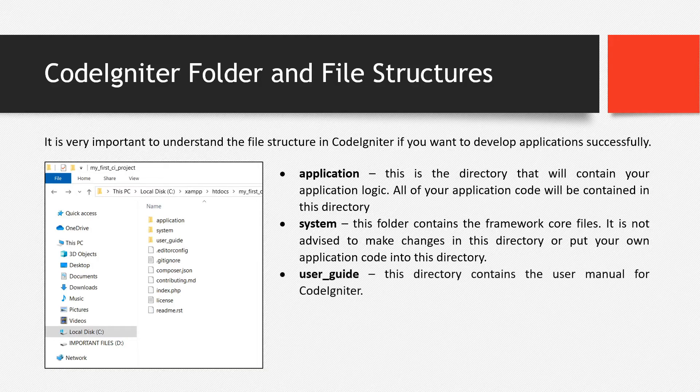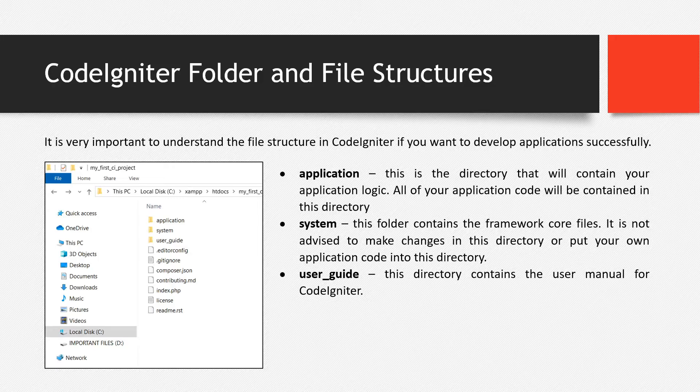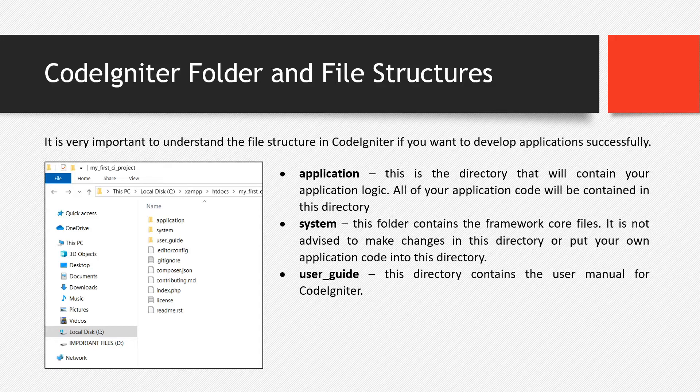Then next is the user guide. This directory contains the user manual for CodeIgniter. So this is totally useful during our development time, development process. Because if there are times when we forget how to use a certain function, then we can just check out the user manual.